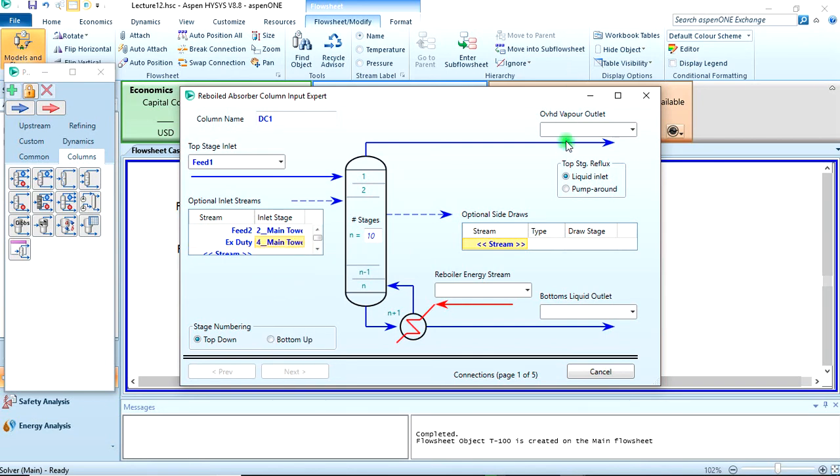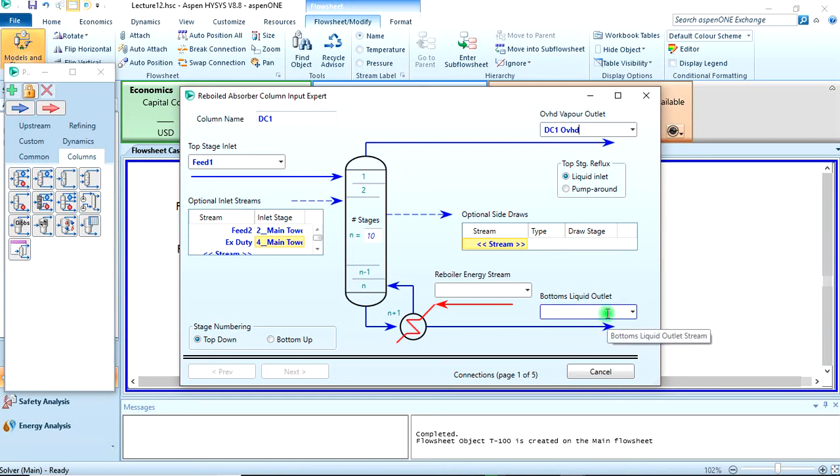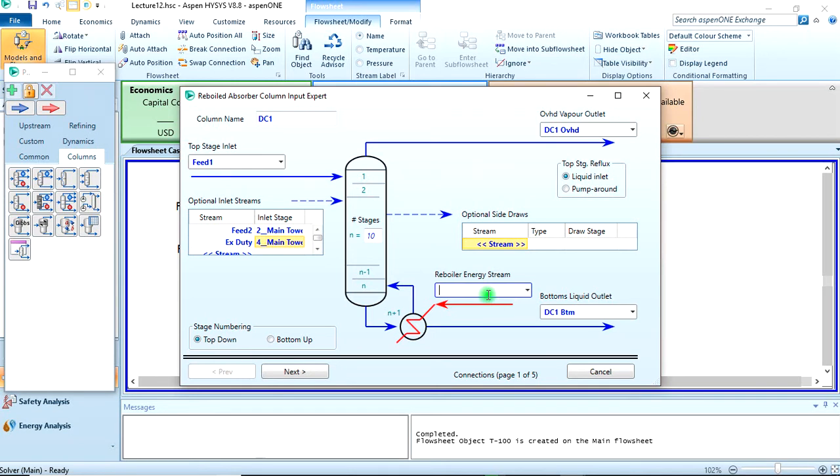The feed two enters at the second stage, and the XDT enters at the fourth stage. Okay, we can name this DC1 overhead, and name this DC1 bottom.